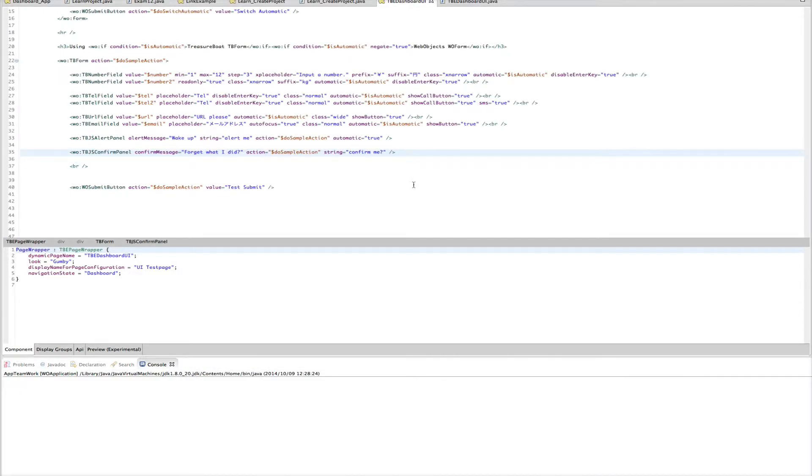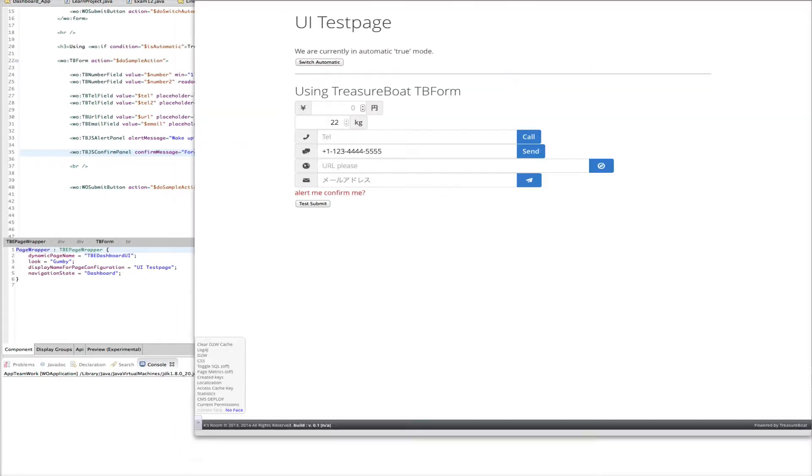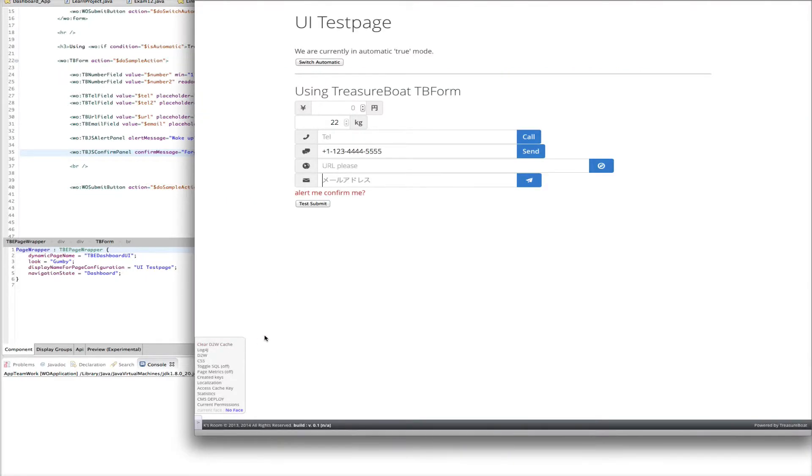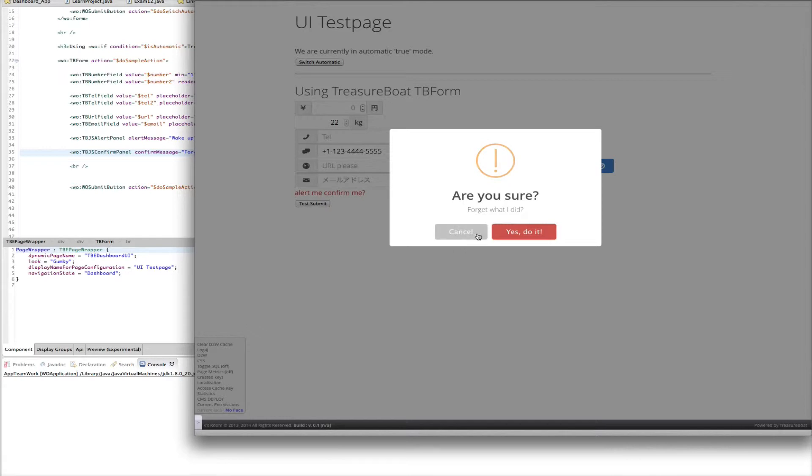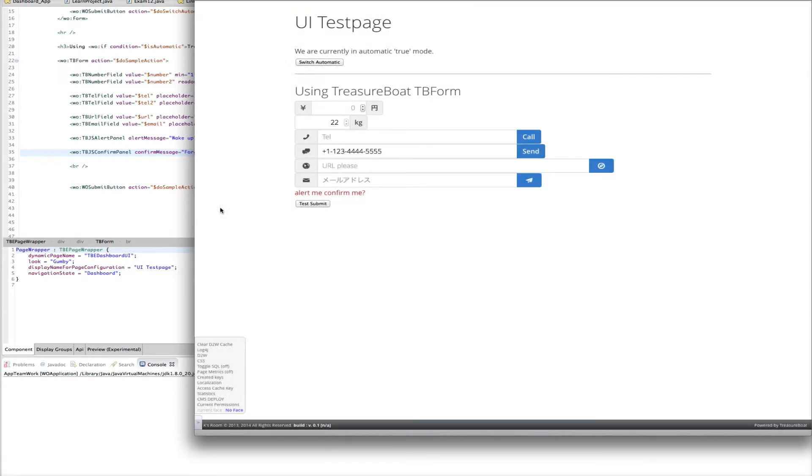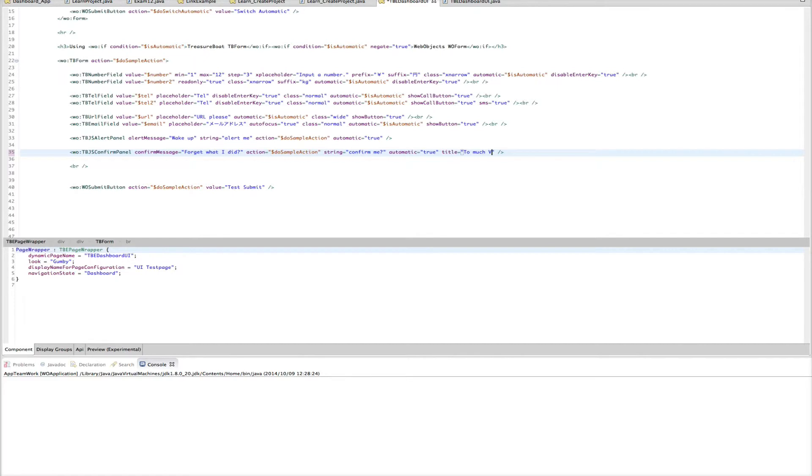Then let's improve this with automatic to do. So that we get also here a nice looking confirm me. Now we have here a nice. Are you sure? Forget what I did. Cancel. Yes. Do it. Okay. Then let's change that. Let's add the title. Too much vodka.